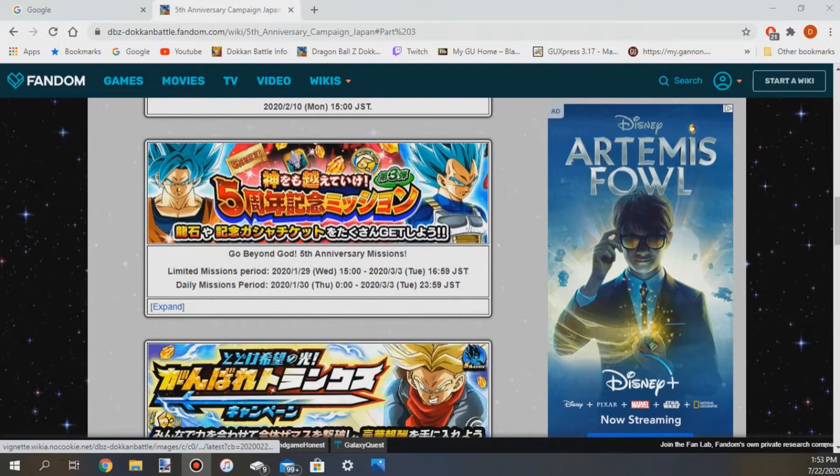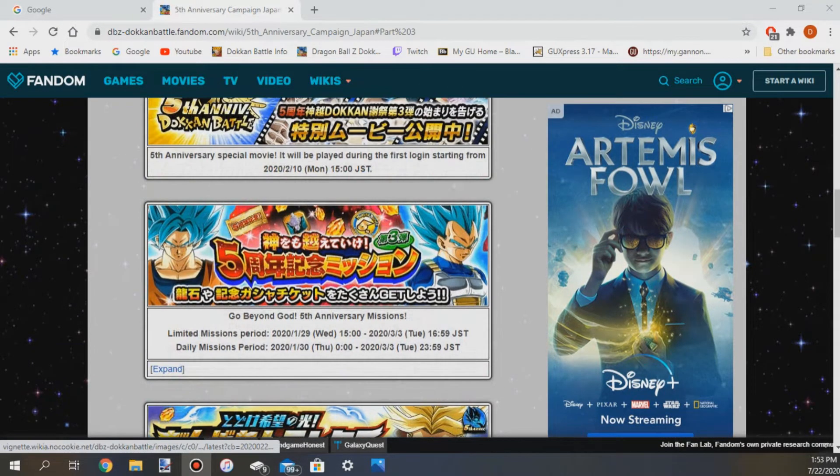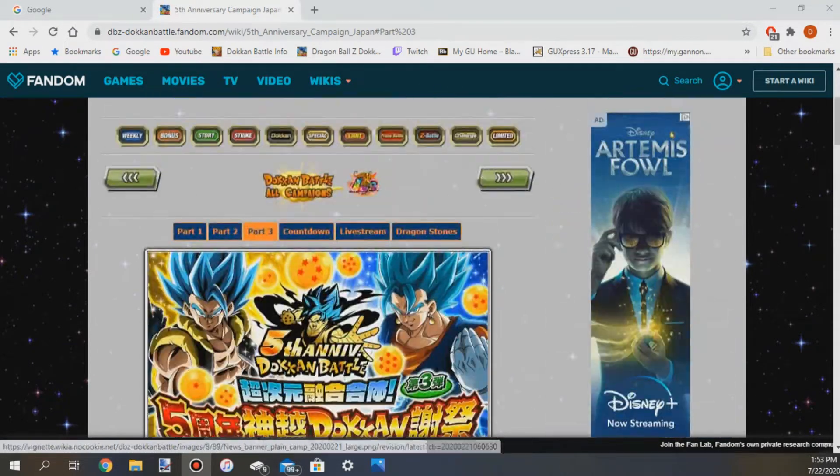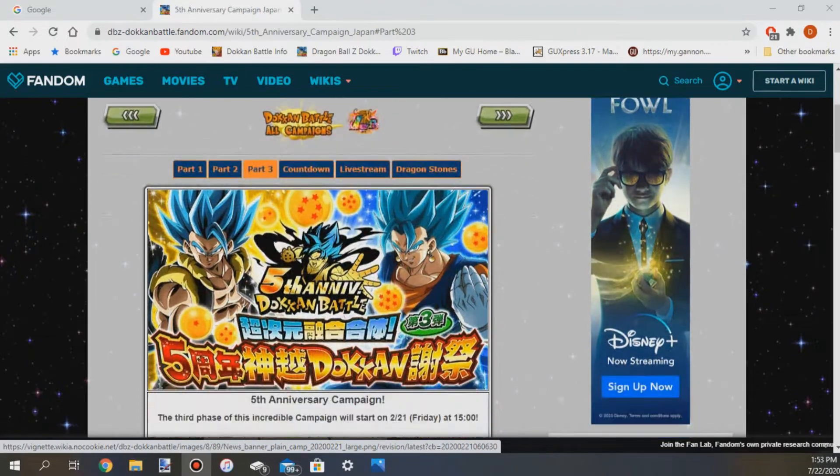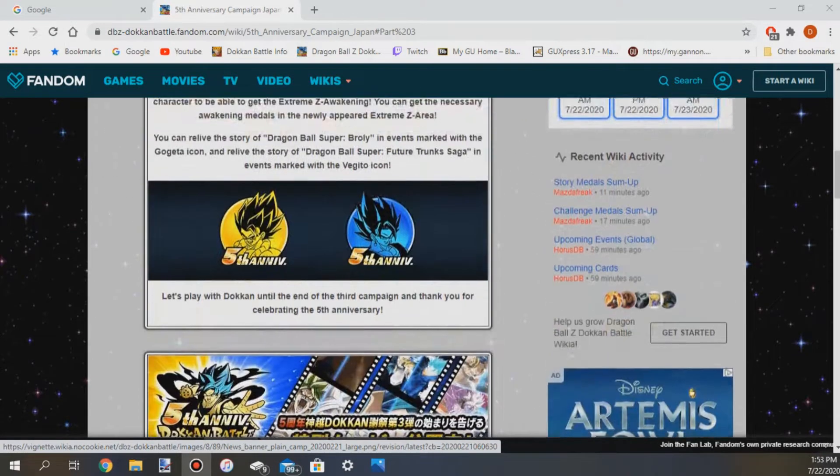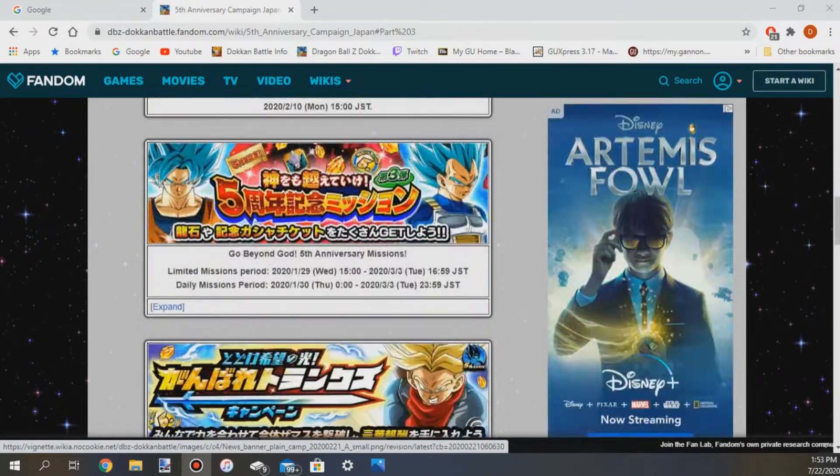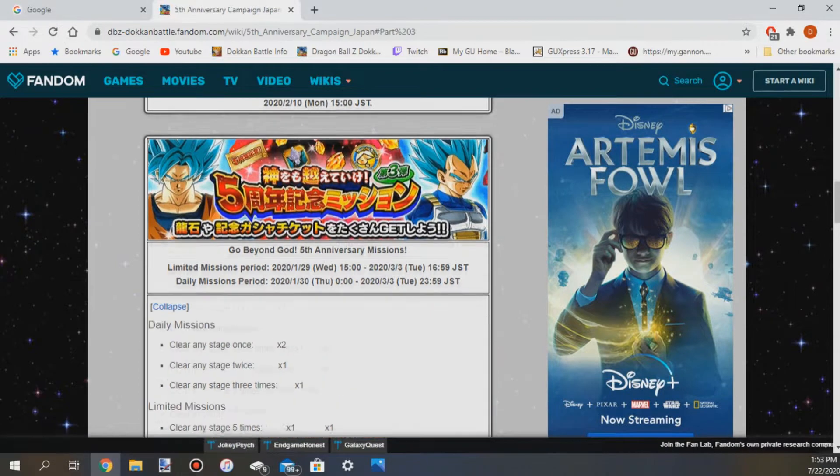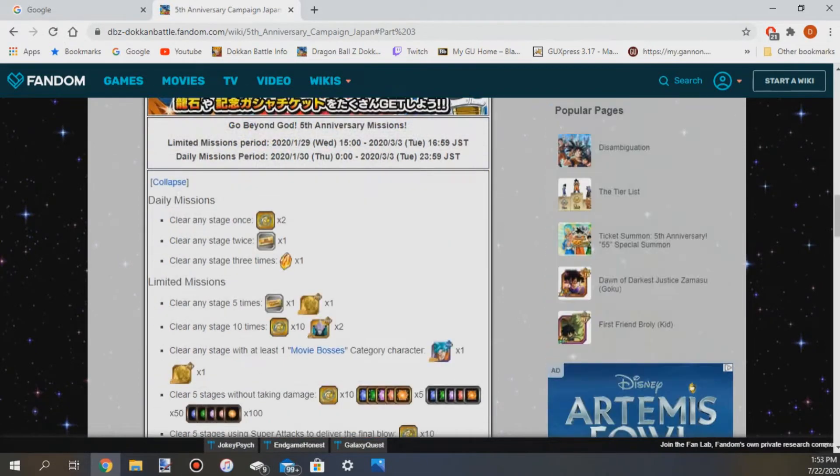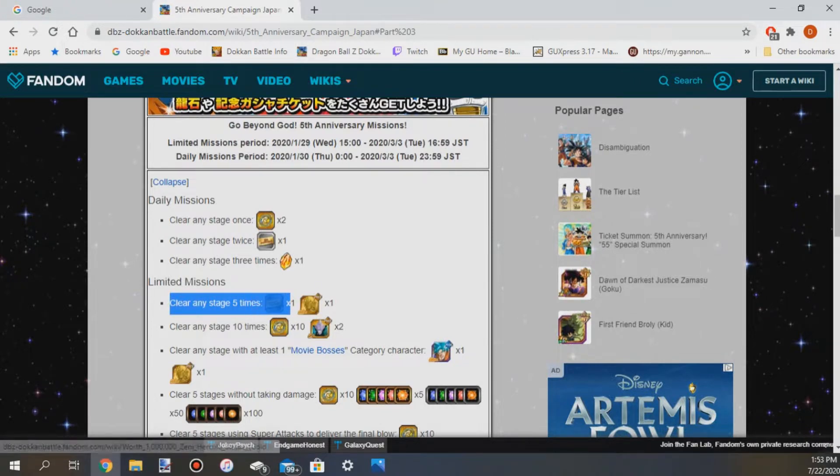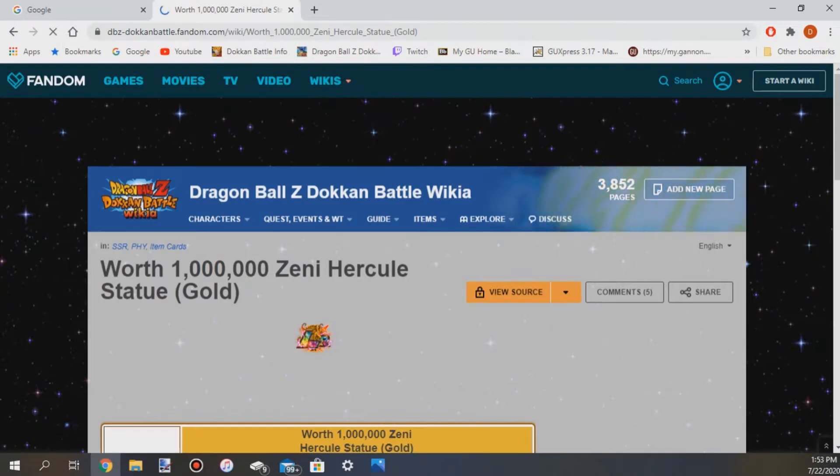So let's get into it. Right here as you can see this is JP's part three, this is when they got their last ticket. Their last ticket is in these missions, like here if I expand it right here limited mission, clear any stage five times you get the ticket.